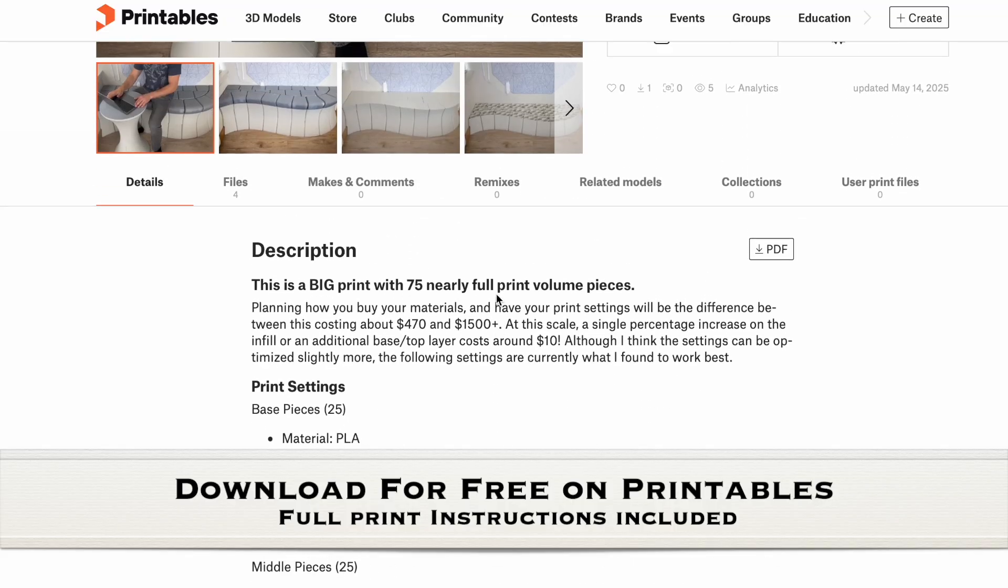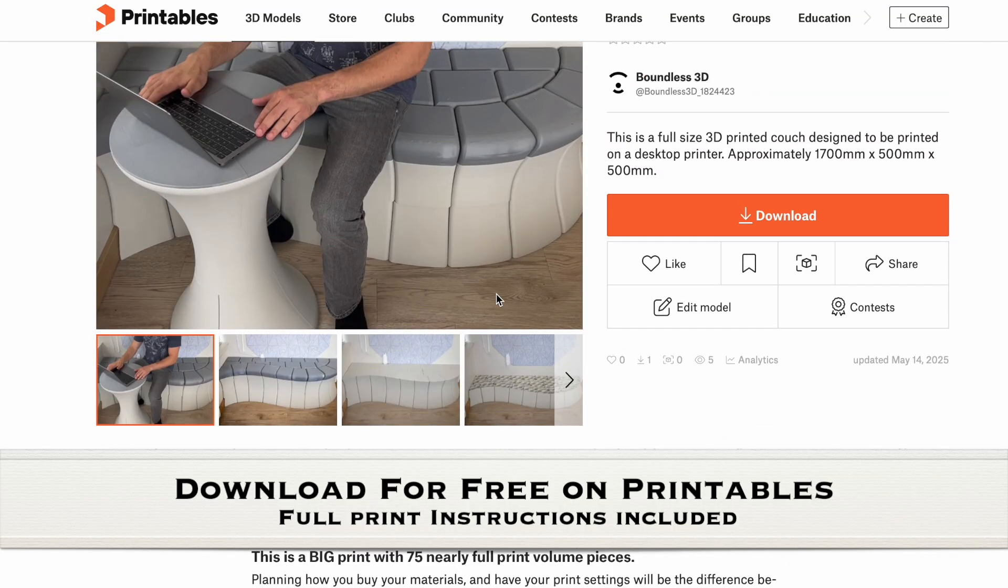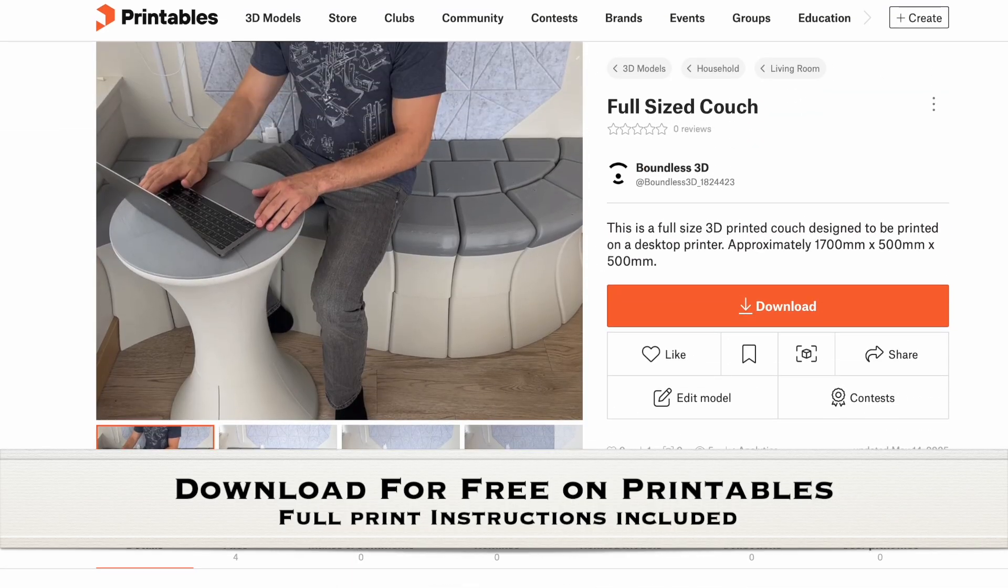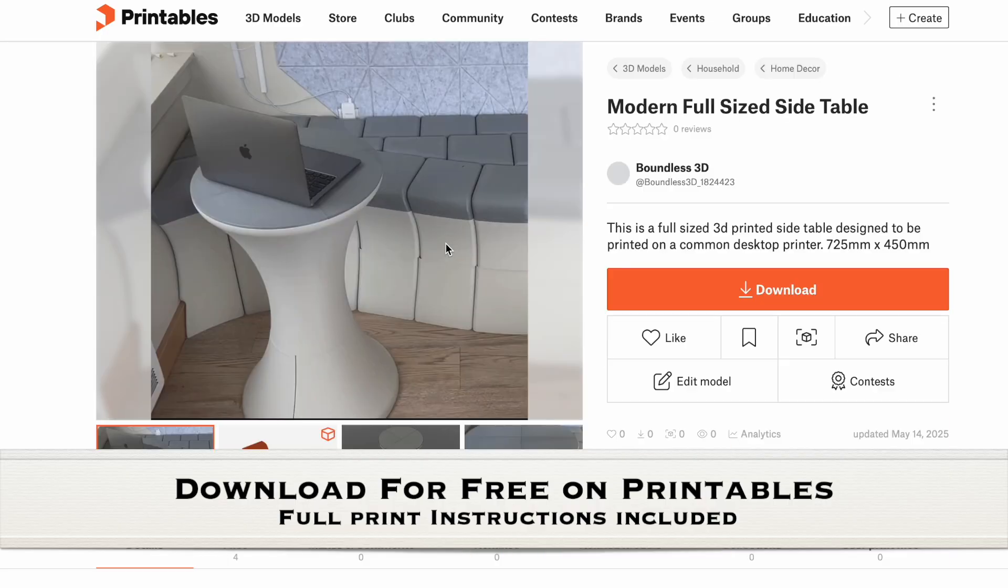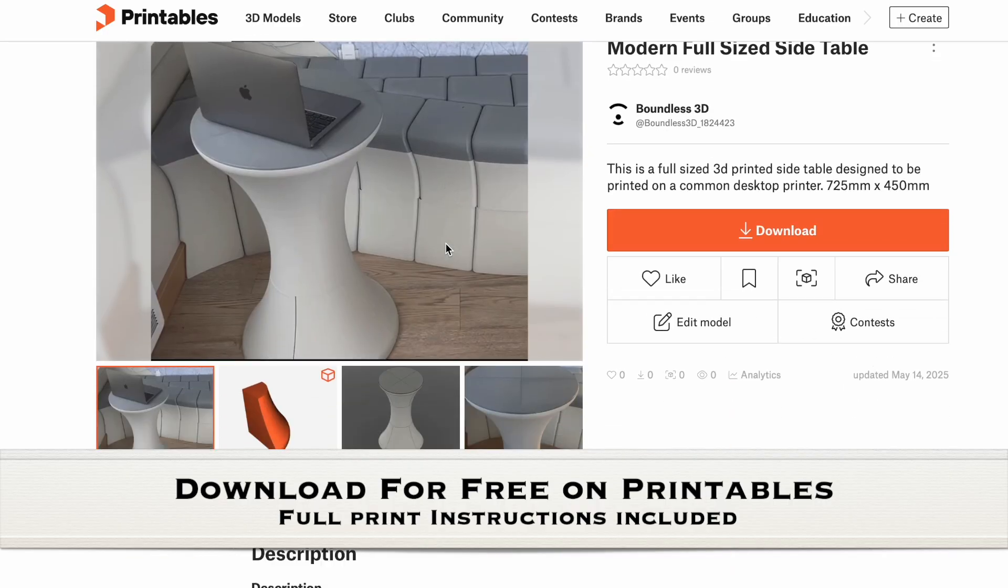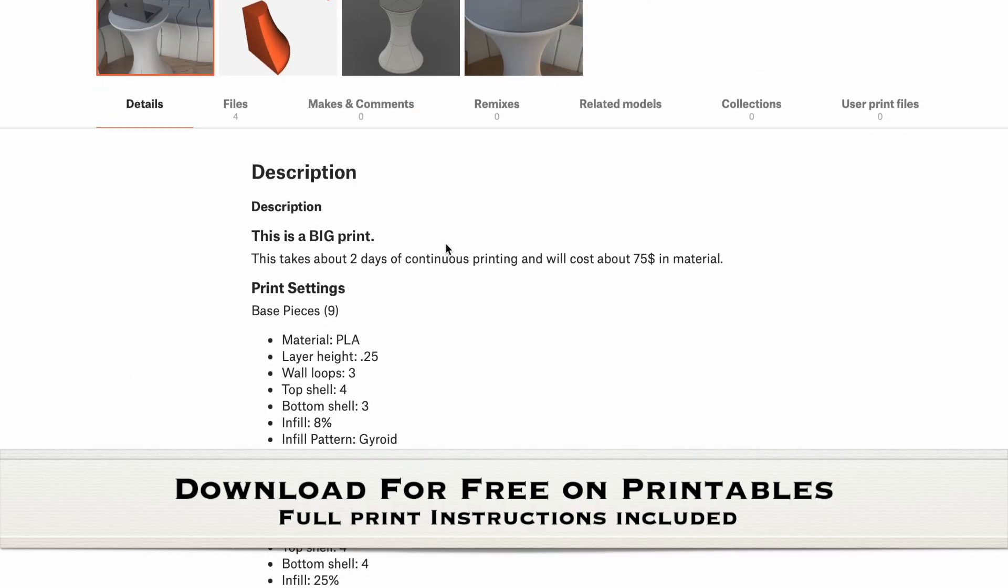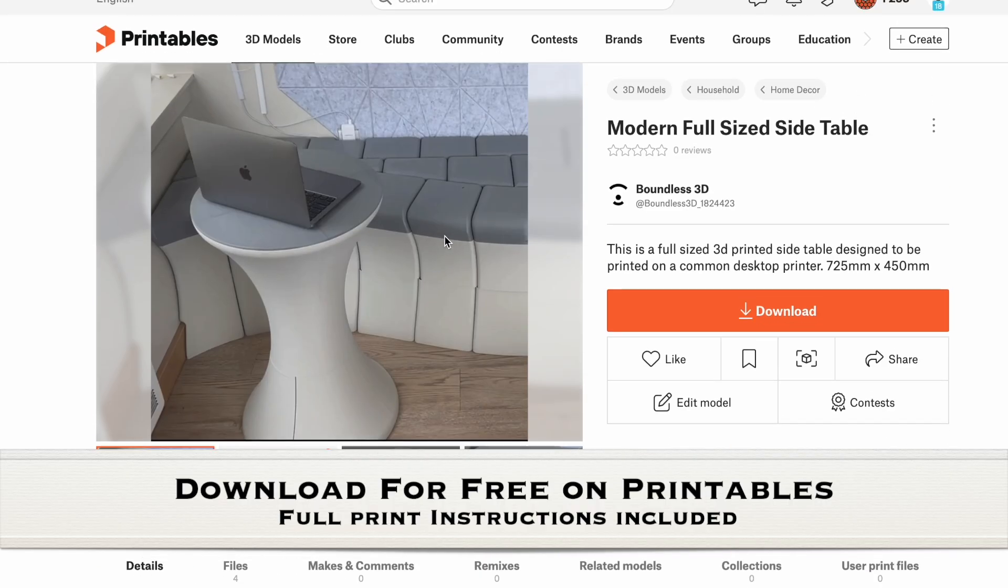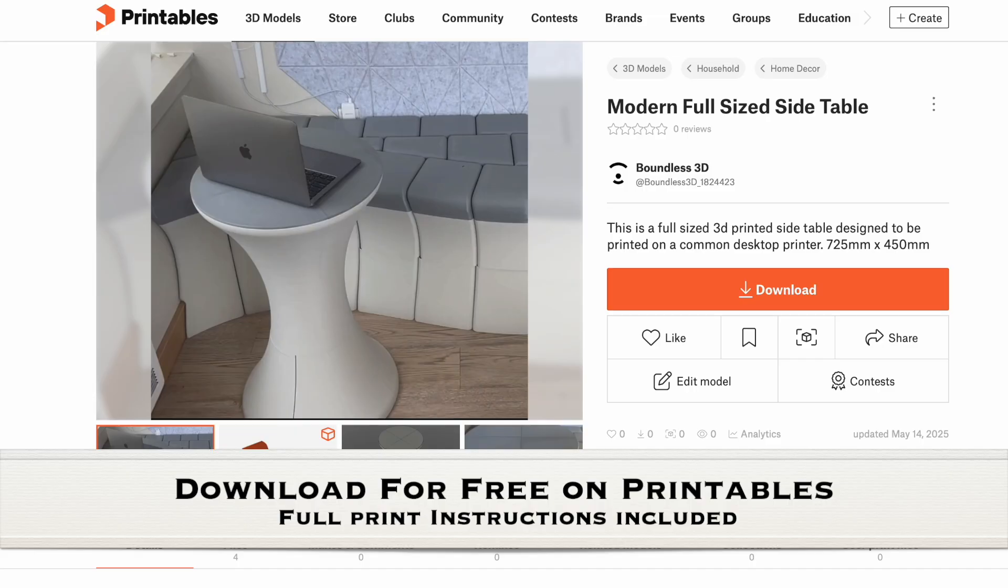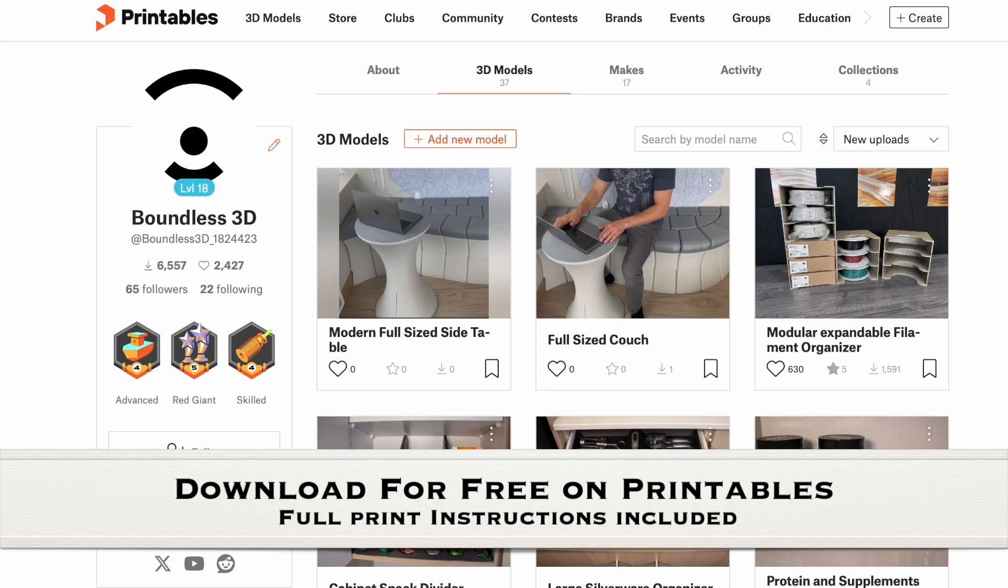So do you think 3D printed furniture will ever be practical at home? Let me know what you think. I have a goal of trying to print everything I own that's not food, electrical, or fabric. So if you like 3D printing projects like this, leave a like and subscribe so I know I'm on the right track. Thanks for watching. Now go make something cool.